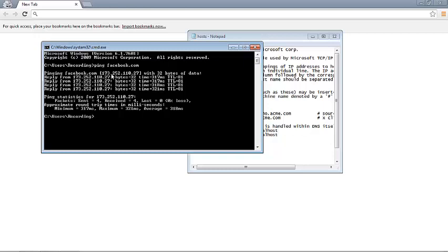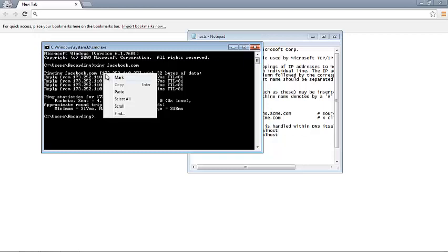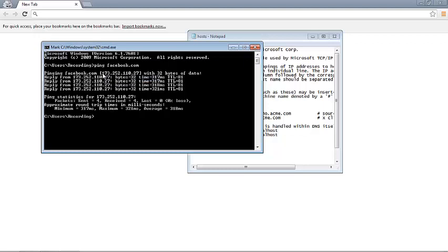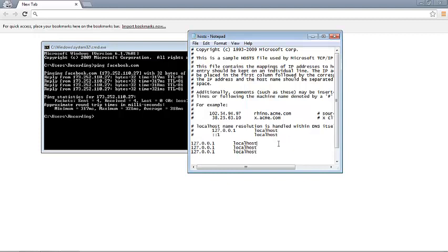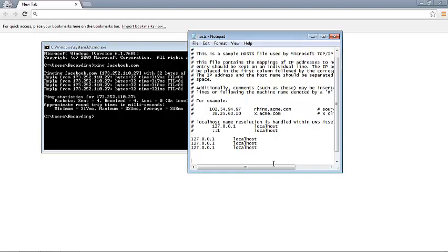Let's copy it and paste it here in the hosts file.